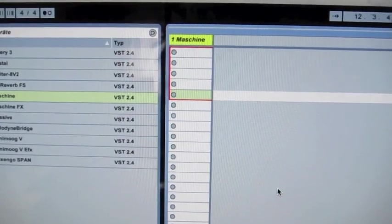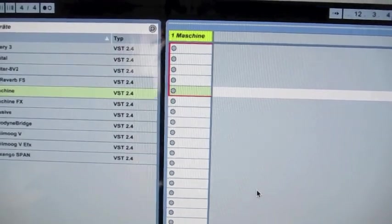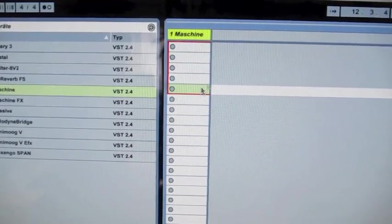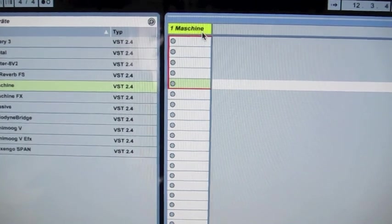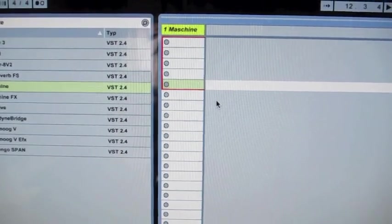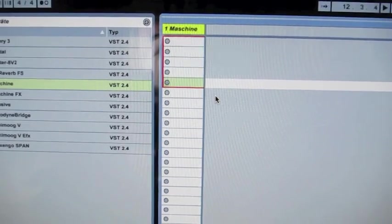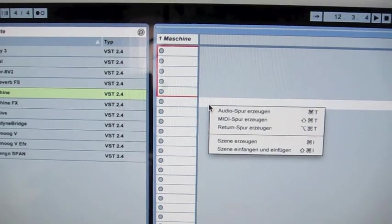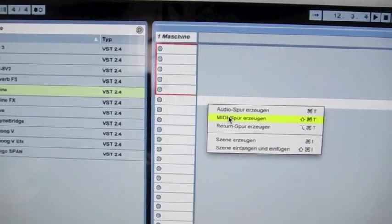First of all we have to set up Ableton Live. I created here a Maschine track. And now the important thing is you have to create another MIDI track.